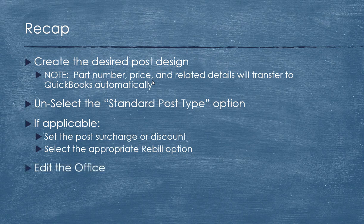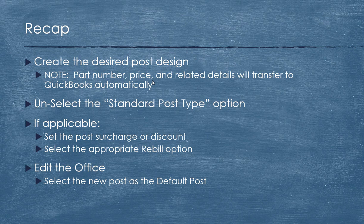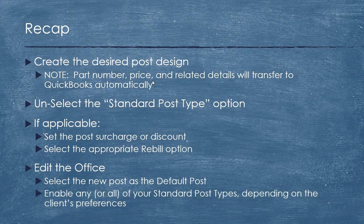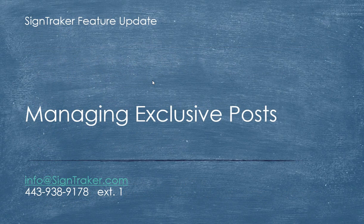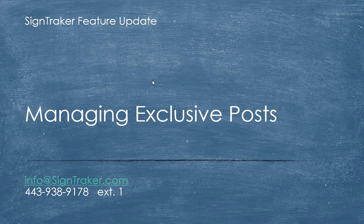Then lastly, go ahead and edit the office, select the new post as a default post type, enable any of the other post types depending on what their client preferences are. So I hope you find this helpful in attracting new major accounts to your SignTracker business.